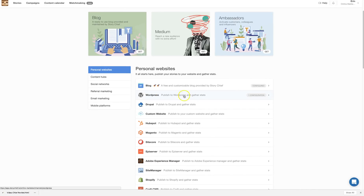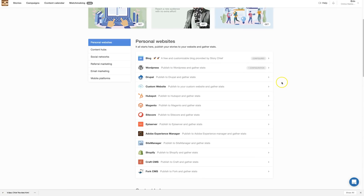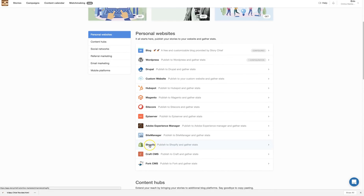I added one WordPress site for testing. You just download their plugin, install it on your WordPress site, and that's all you need to do. If you're using Drupal you can add it as well. There's also Magento, and a popular one is Shopify — if you have a Shopify store you can write about your products and the benefits of using them.